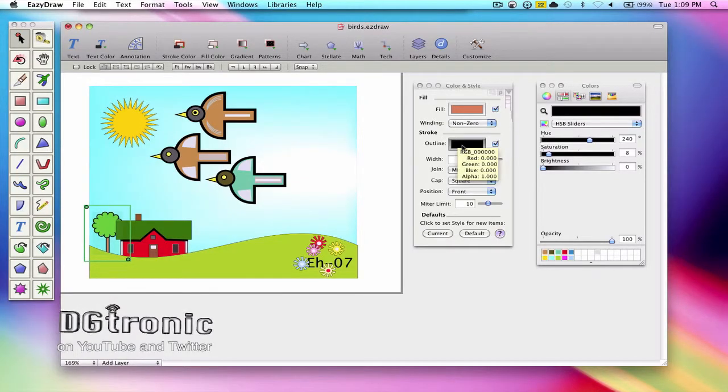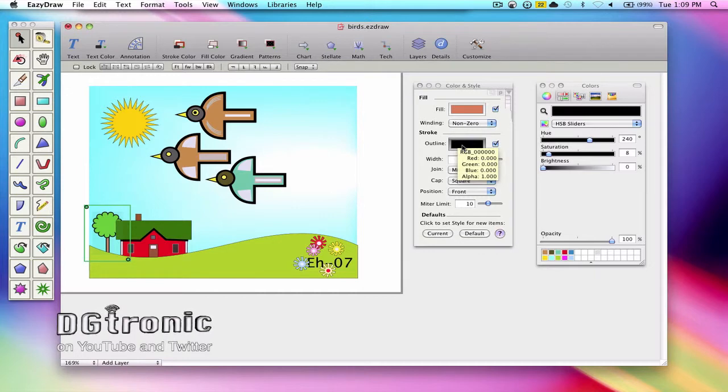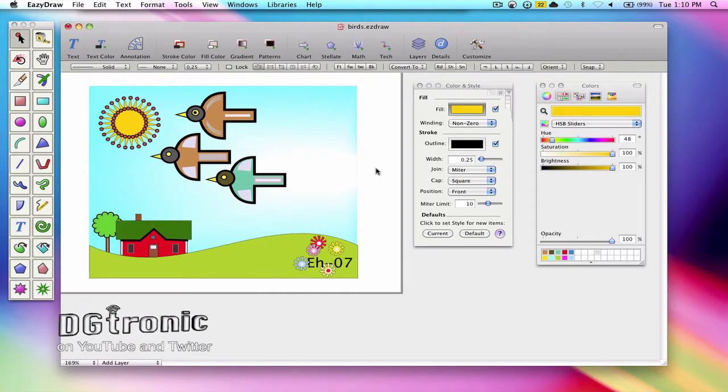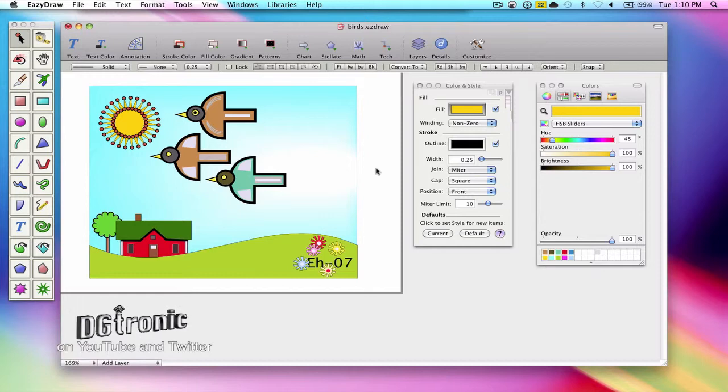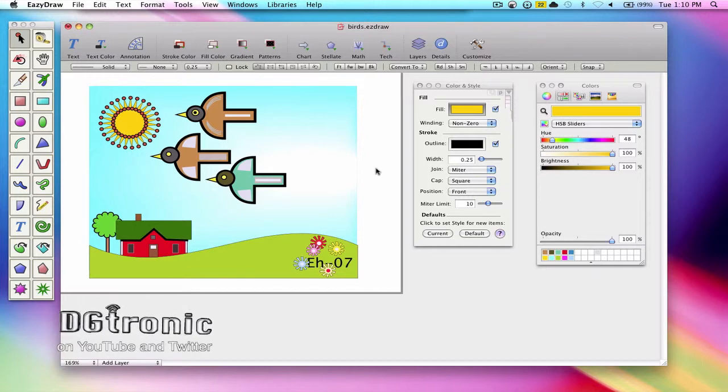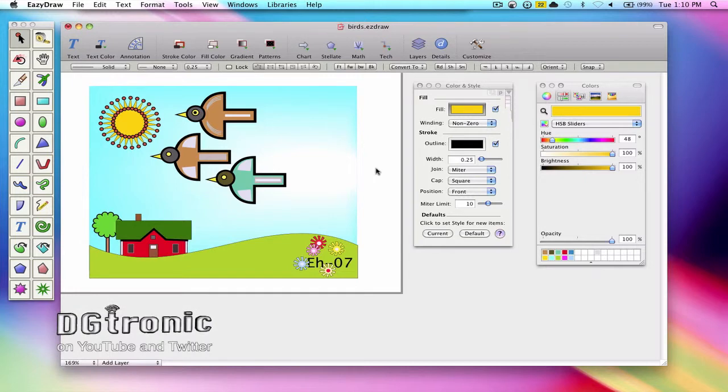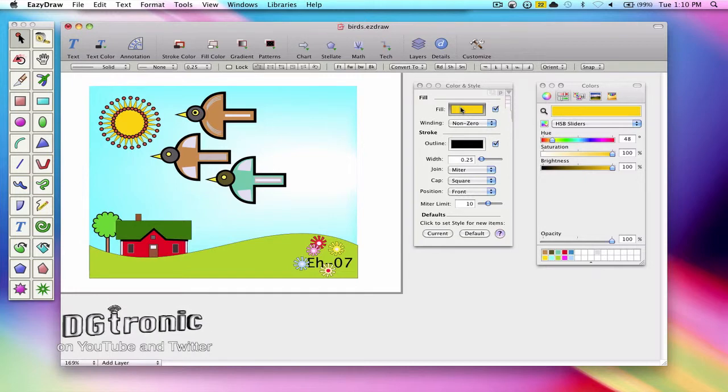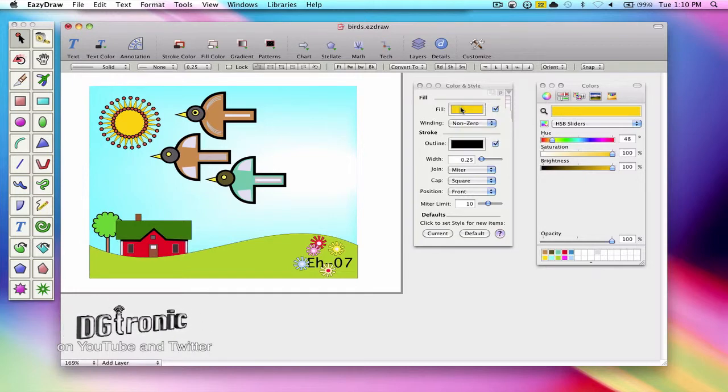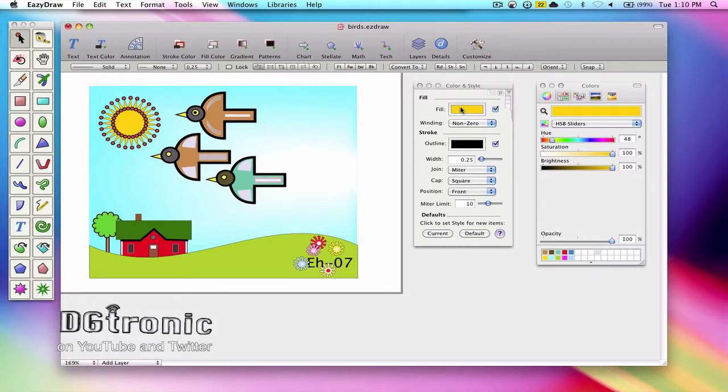There cannot be several color wells active at once, but there can be no color wells active. Notice when I click on an active color well, it deactivates.